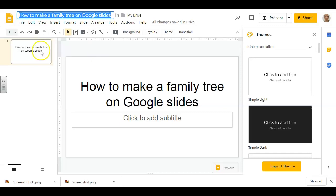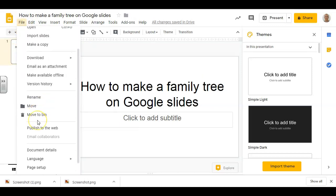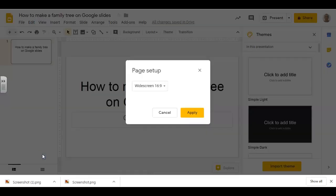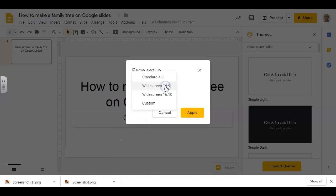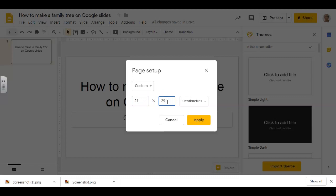So I'm going to click on File, scroll down and click on Page Setup. And under the drop down menu here, Custom, and then I'm going to type here 21 by 29. That will give me a portrait page.